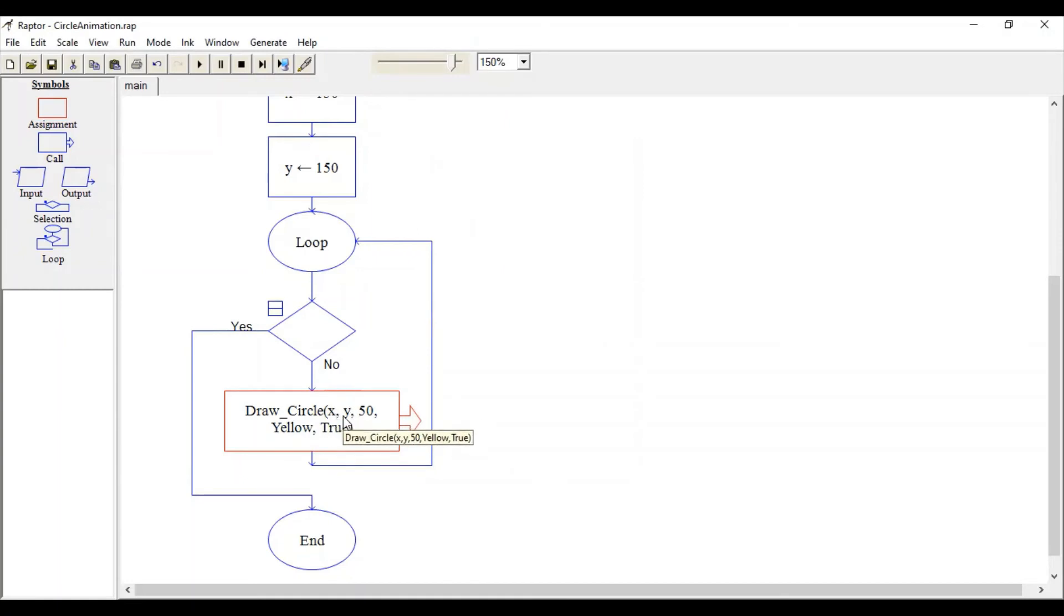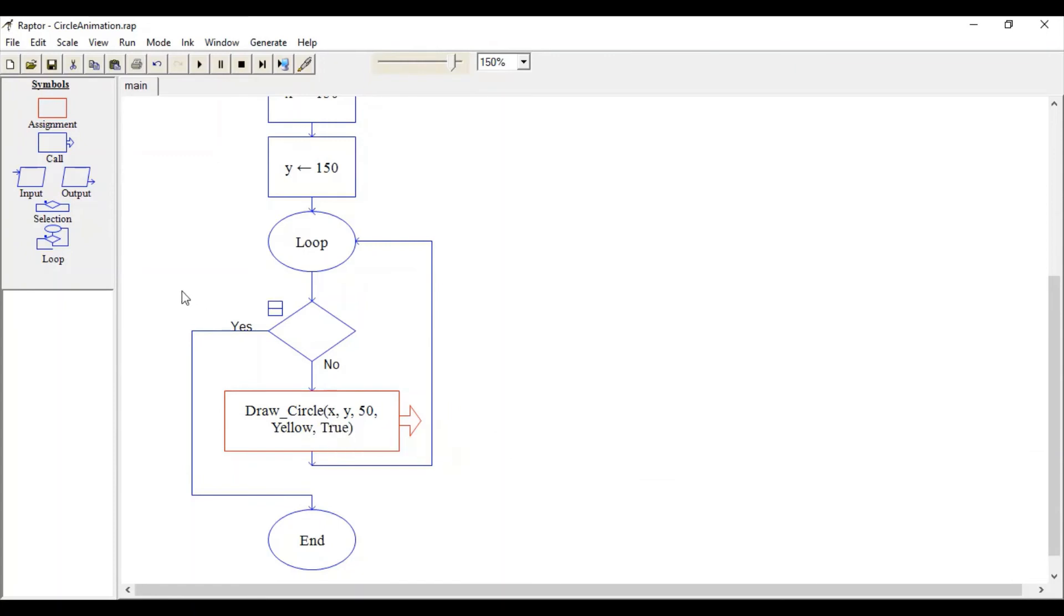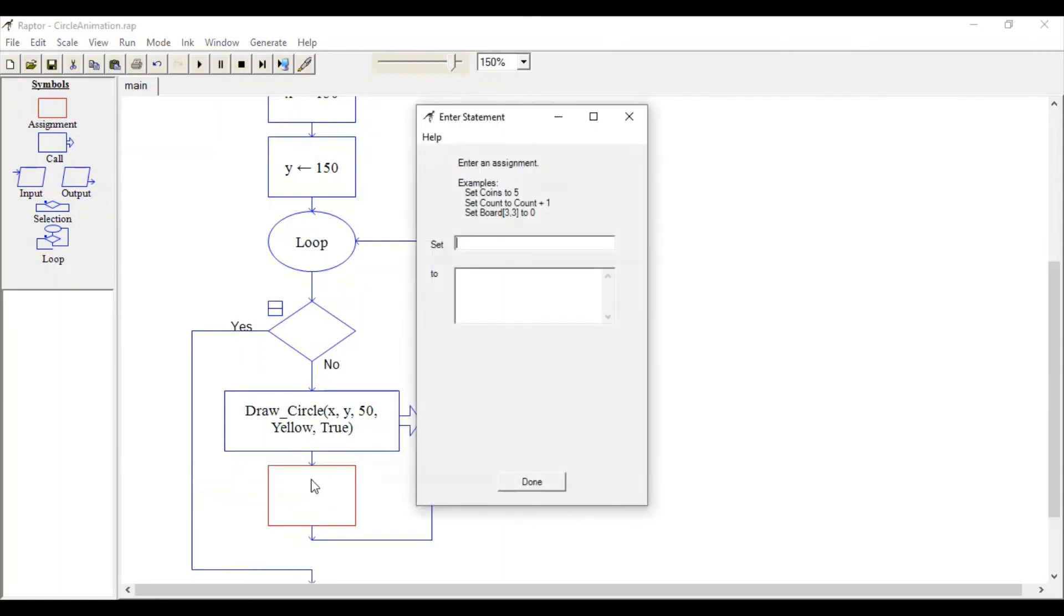the value of x and y. After drawing our first circle, we will change the x and y values. Drag this symbol again and set x to x plus 5.